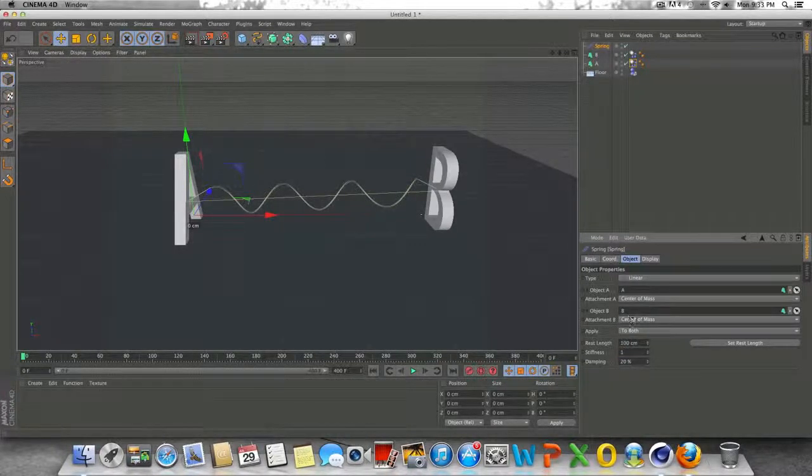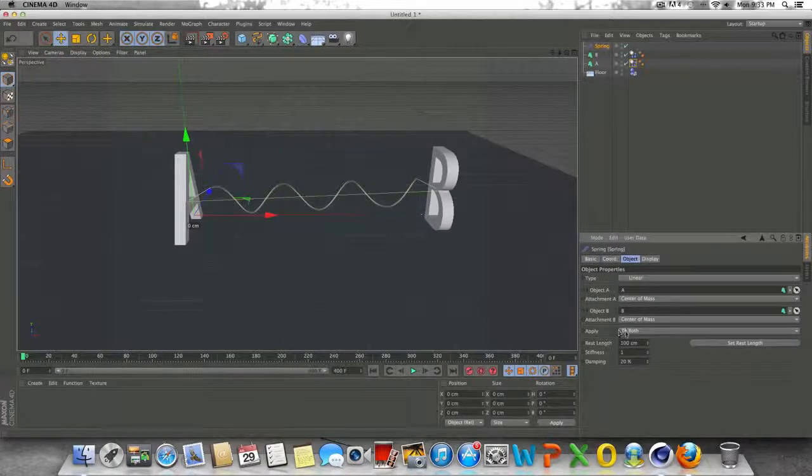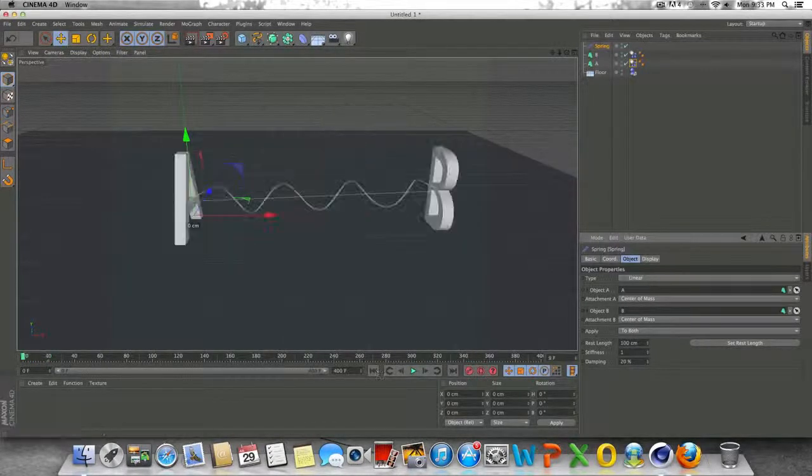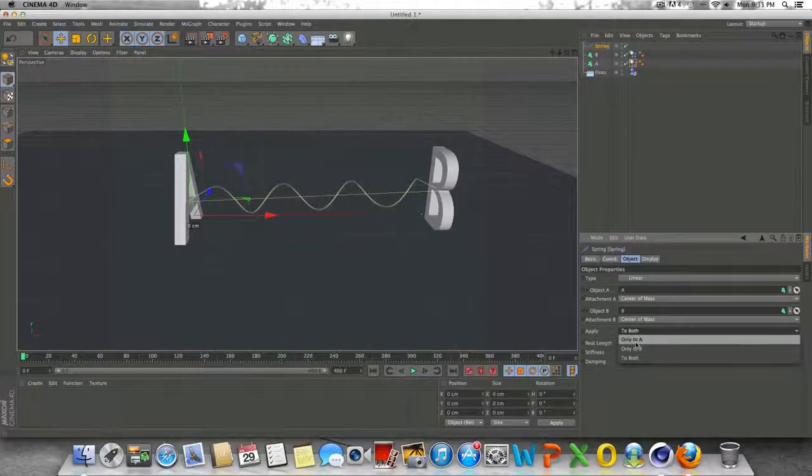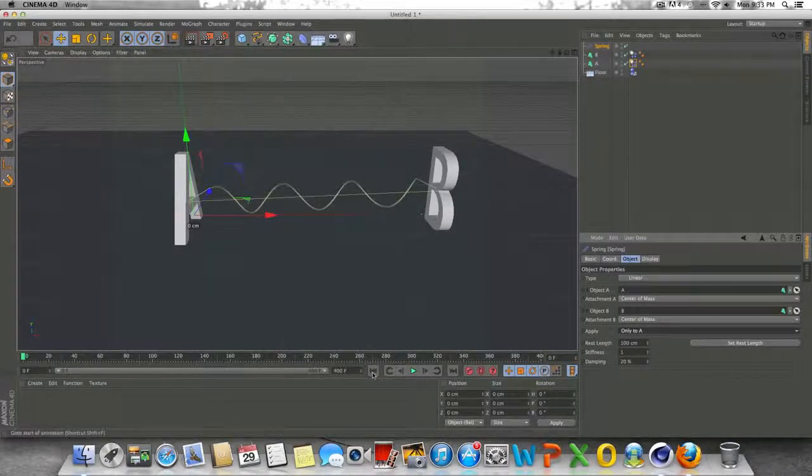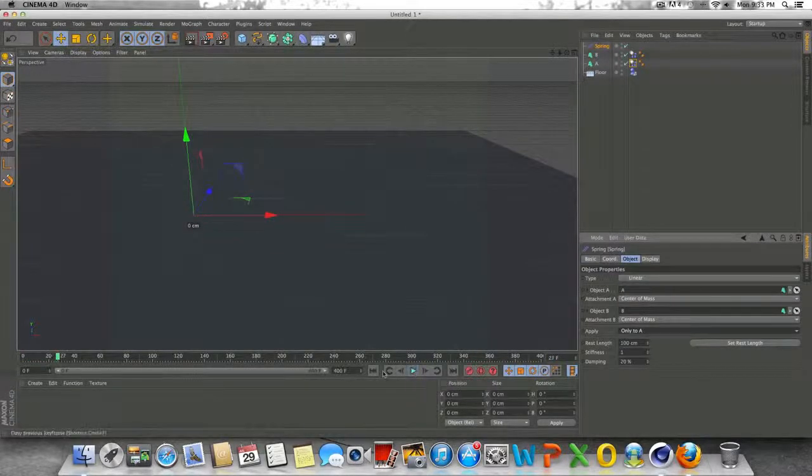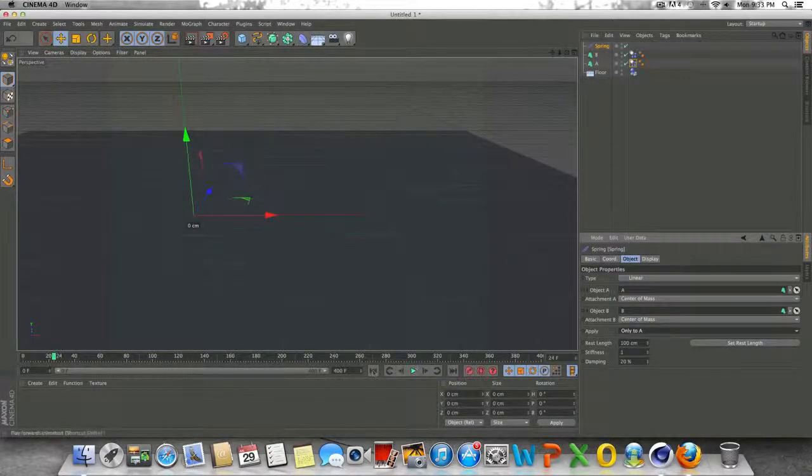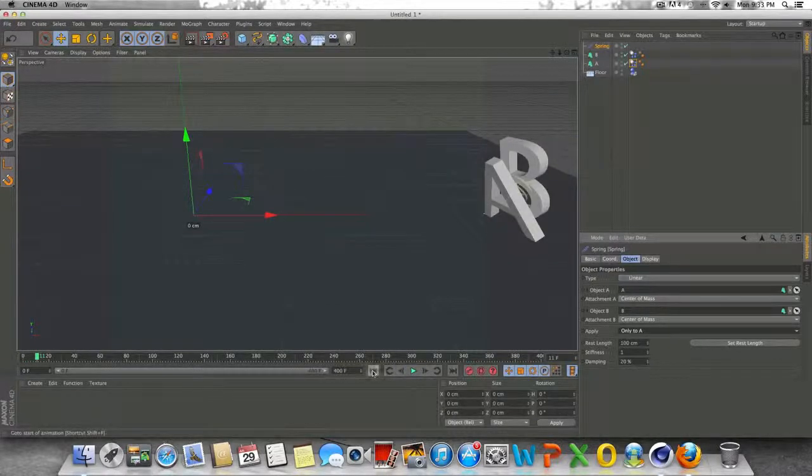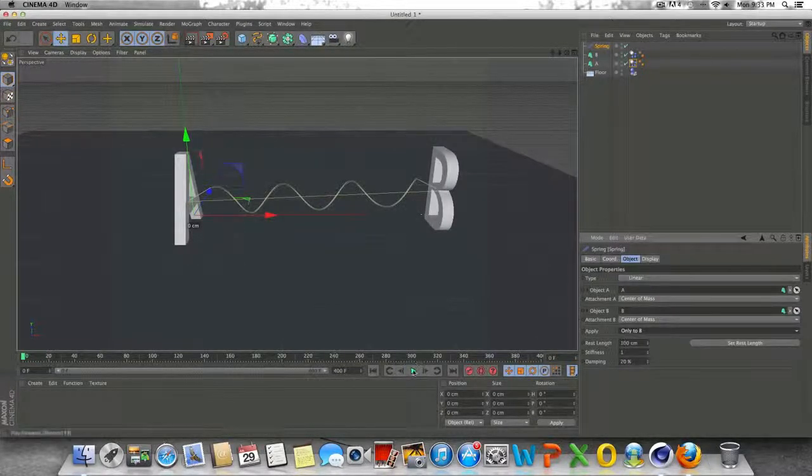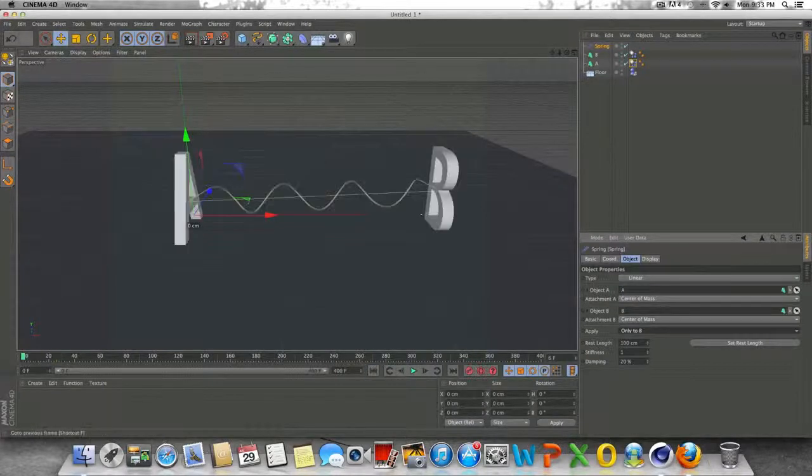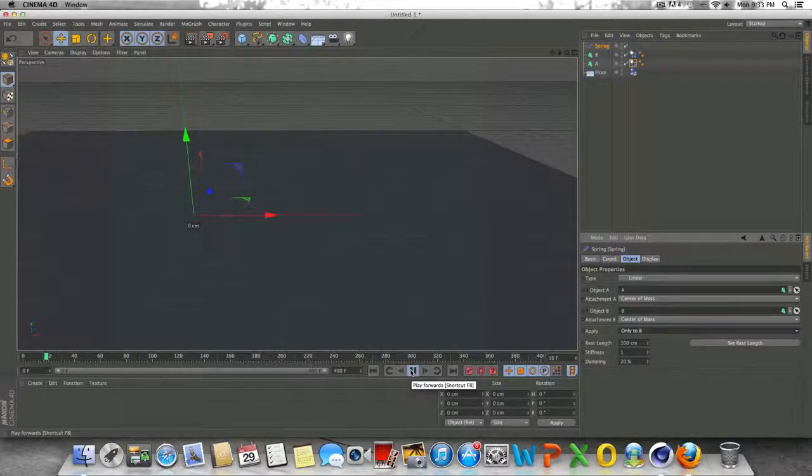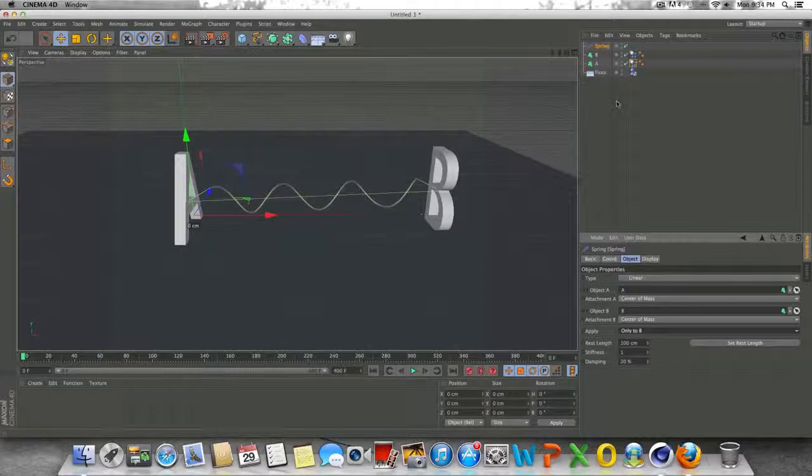Alright. Then obviously right here, we can apply springs to both objects, or we can apply it to one or the other. So if we set say only to A, the B will remain stationary. And then the A will fly into the letter B there. As you can see there, we can also do vice versa. So only to B and that way the B flies into the A. I'm sorry if this is getting kind of confusing, but hopefully you guys can see what's going on here.